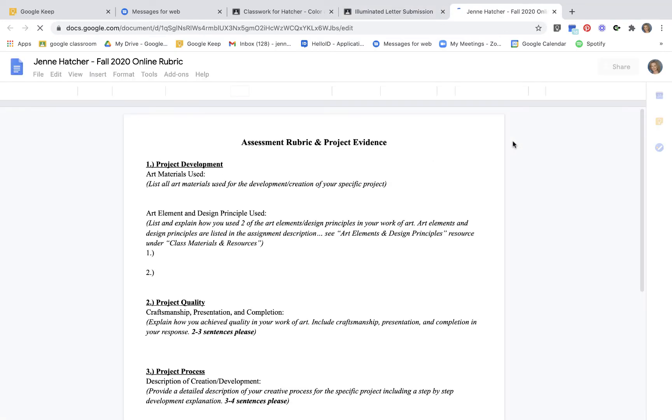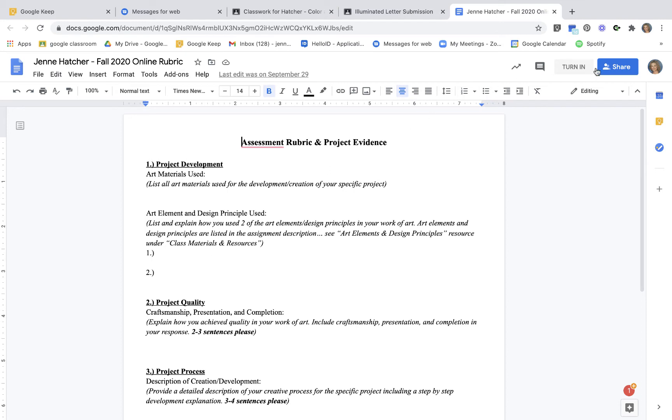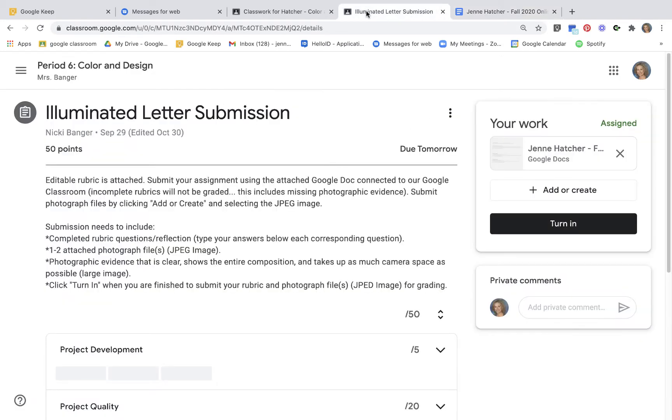And here make sure that you fill out this entire rubric. This is a huge part of your grade, making sure that you're using complete sentences and answering these questions. Once you've done that, push the turn in button.